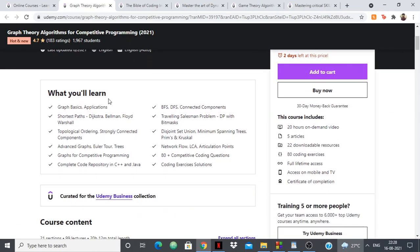This course covers everything: the graph basics, the applications, BFS, DFS, and graph algorithms like Dijkstra, Bellman-Ford, Floyd-Warshall, topological ordering, and everything in between.